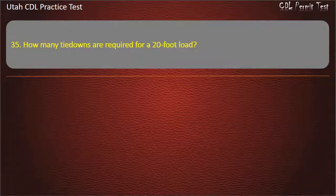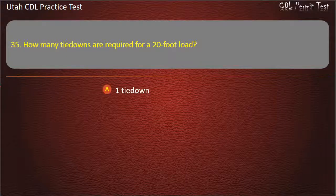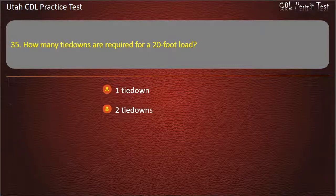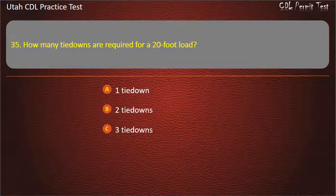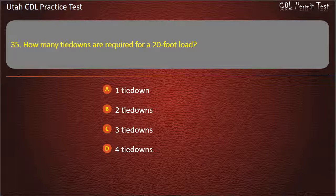Question 35. How many tie-downs are required for a 20-foot load? 1 tie-down. 2 tie-downs. 3 tie-downs. 4 tie-downs. Answer: 2 tie-downs.